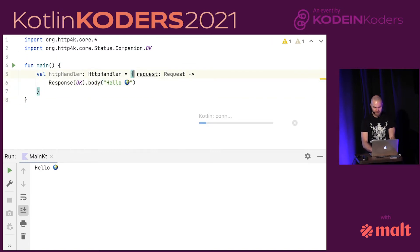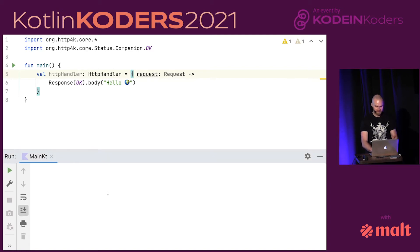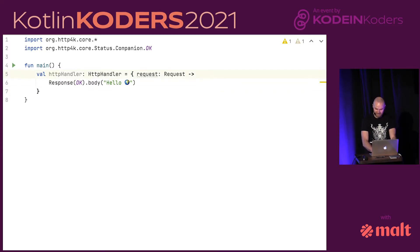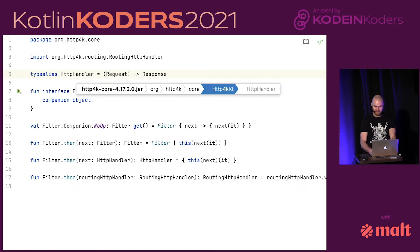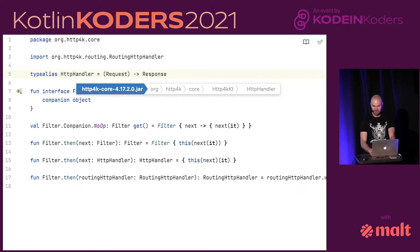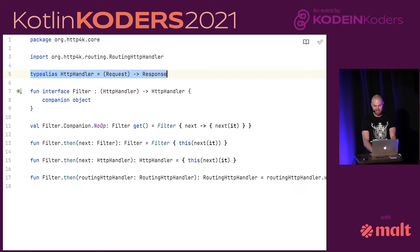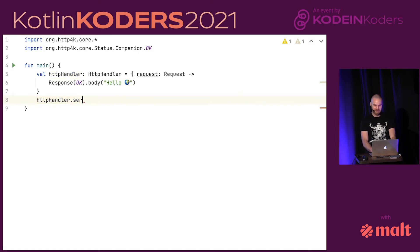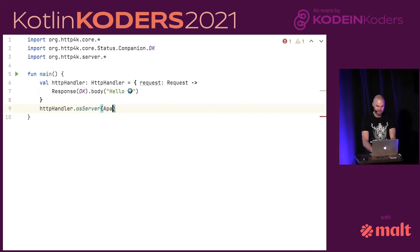I can run it now, but it won't do anything because it's just a lambda. I can go to the source code of HTTP handler — this is the http4k library — and it's literally just a type from request to response, very simple. Obviously when I ran it, it did nothing. To do a hello world server, we need to ask http4k to plug it into an actual server.